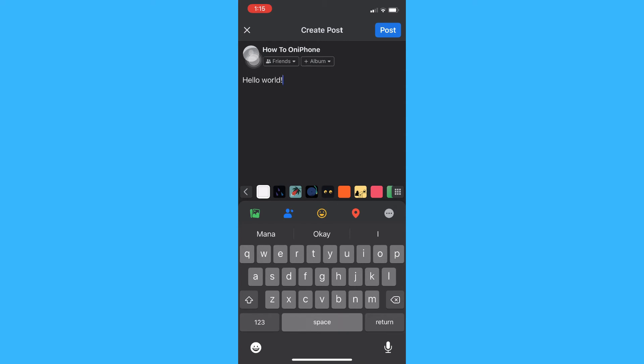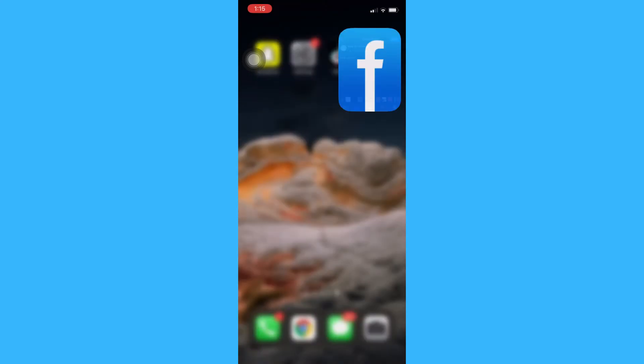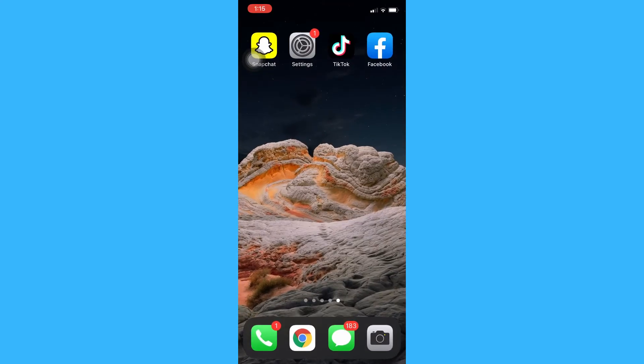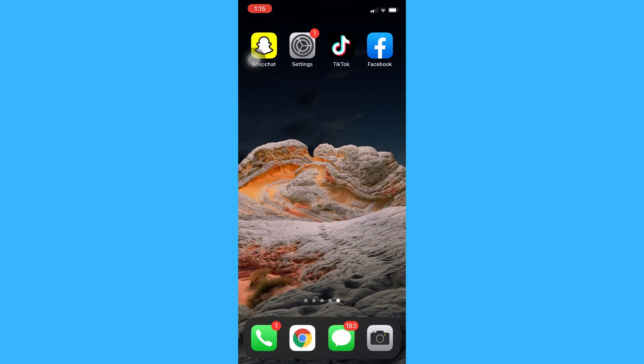So, that's how you find Facebook drafts on iPhone. That's so easy, right? Just a fun fact, unlike Twitter which can save a lot of drafts, Facebook can only save one draft.